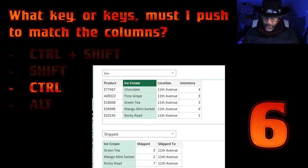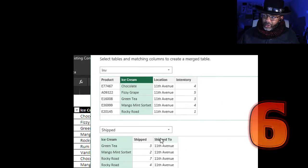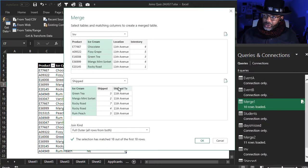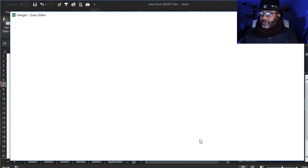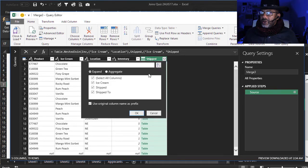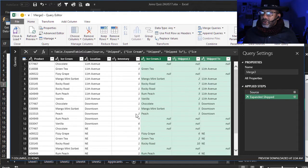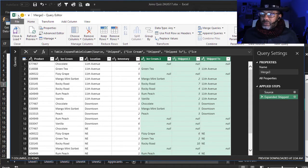I'm going to hold down the Control key, then select Location — and there we go. Expand, click OK. That's the full outer join. Let's close and load this to the workbook.